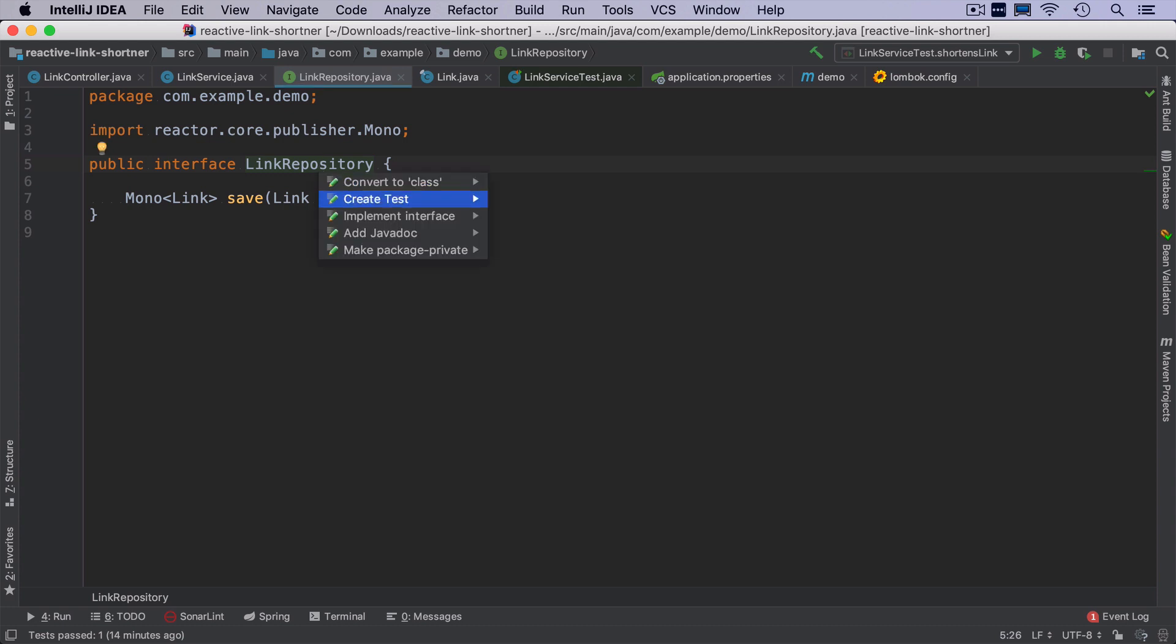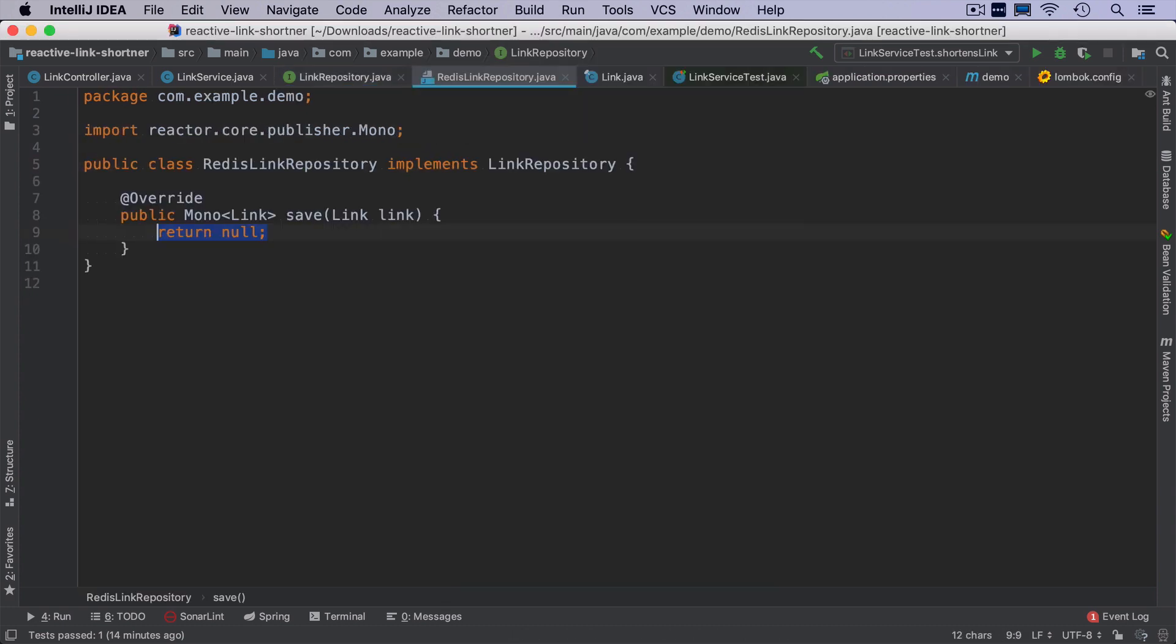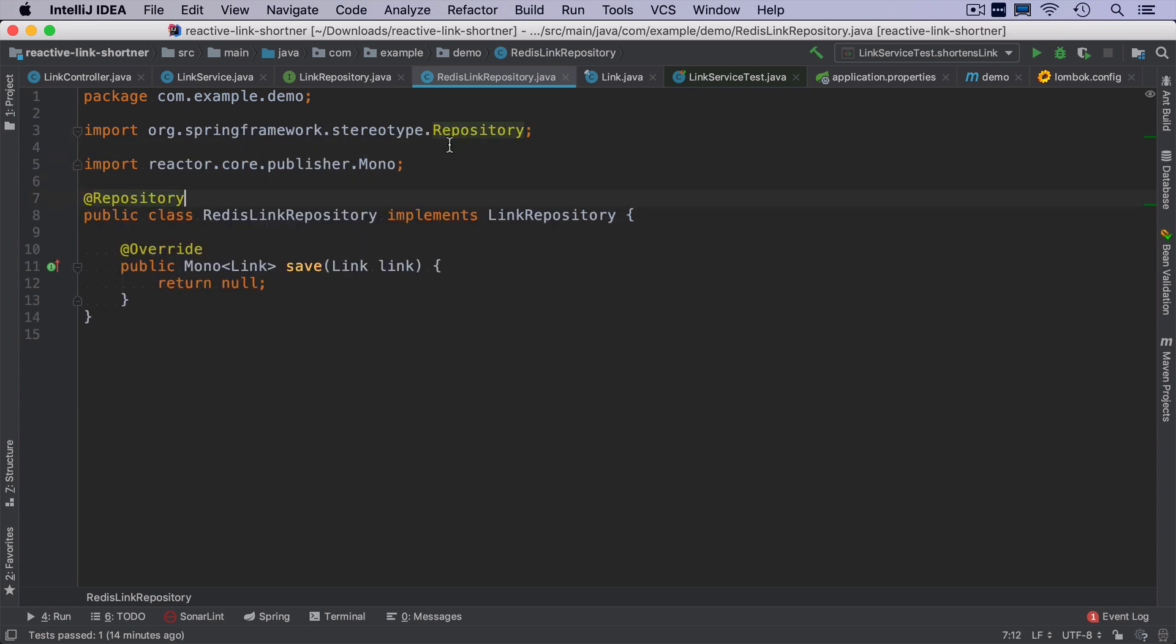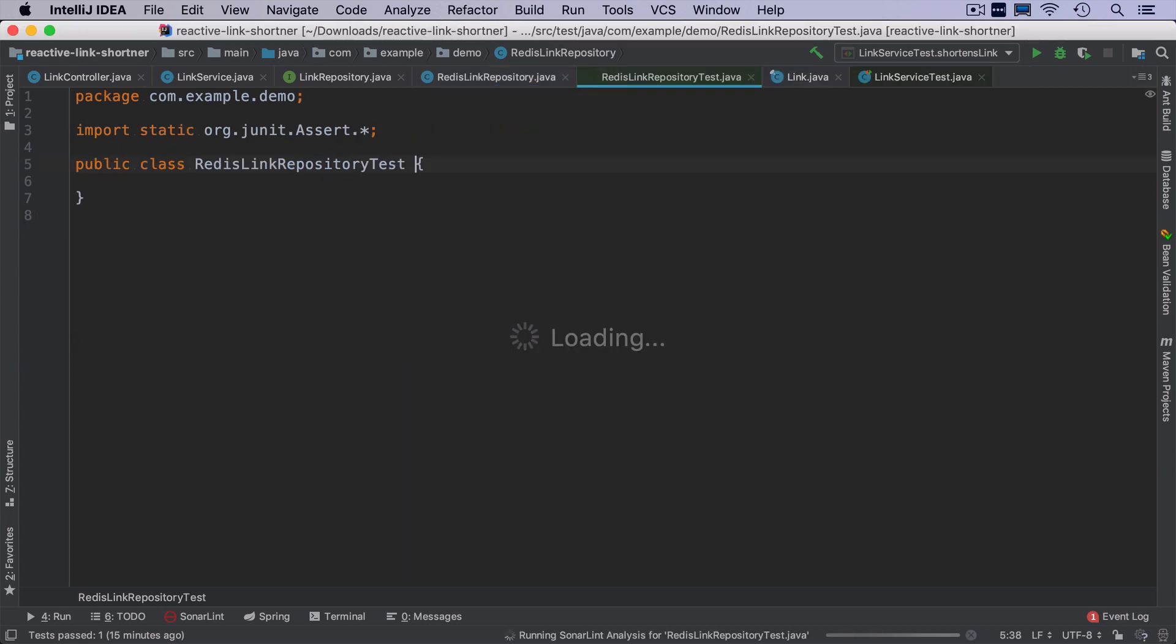I will create a new redis link repository class that will be annotated with repository annotation. I cannot unfortunately use anything here like crud repository that we know from spring data, because reactive redis does not implement it. And before I implement the method, I want to start with a test.